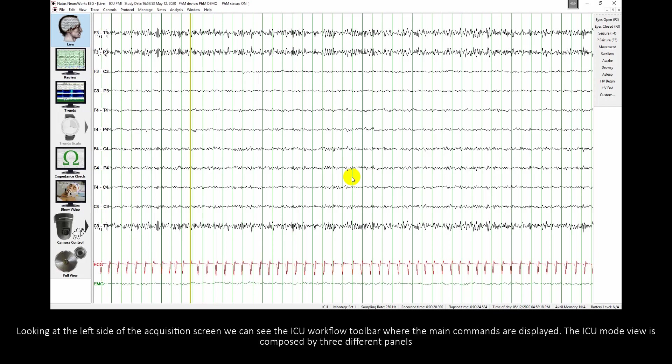Looking at the left side of the acquisition screen, we can see the ICU workflow toolbar where the main commands are displayed.